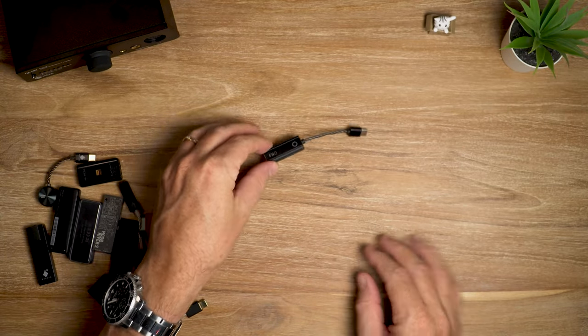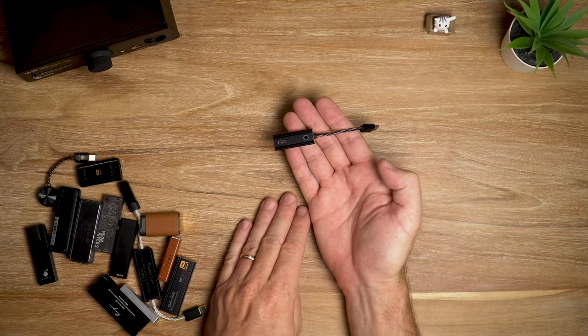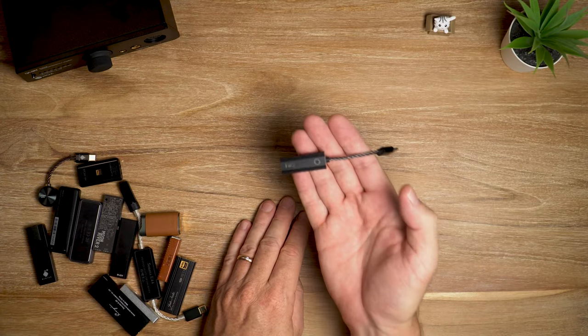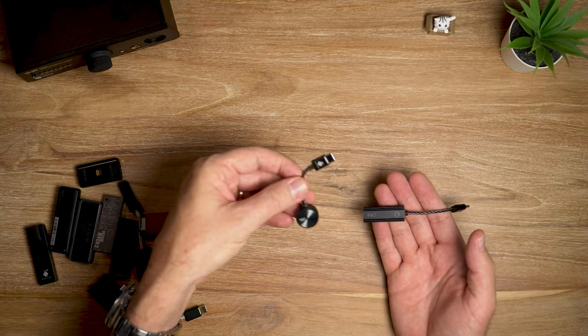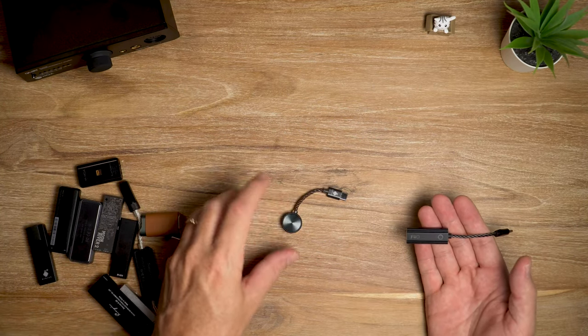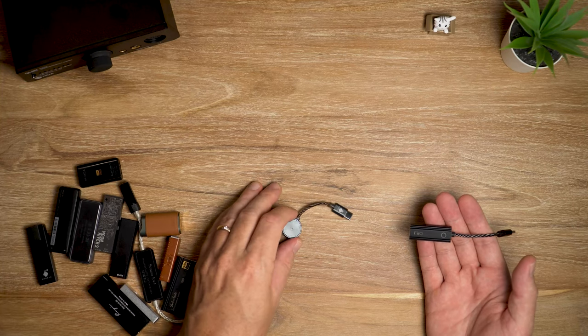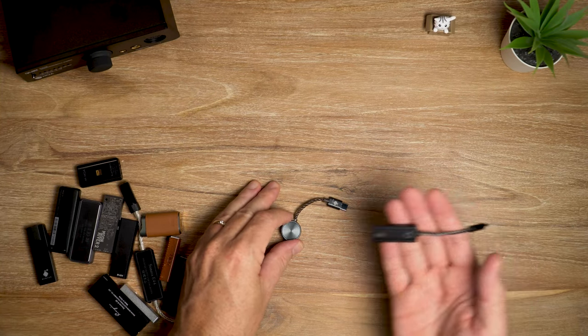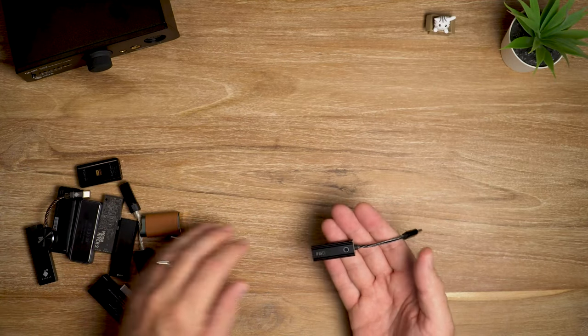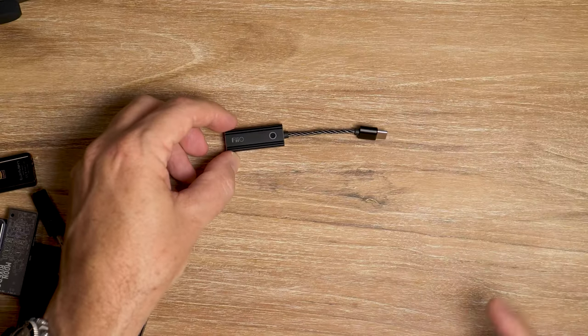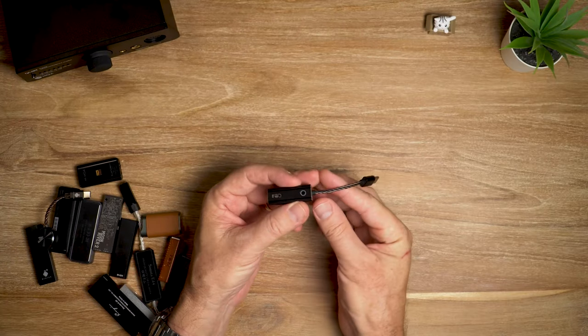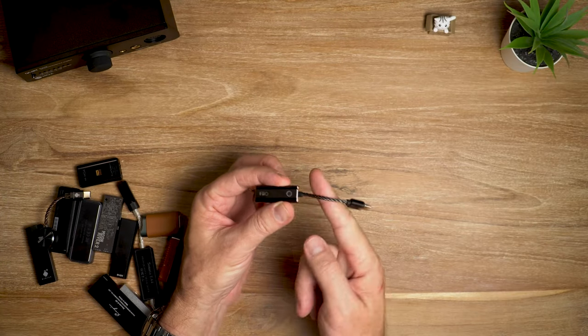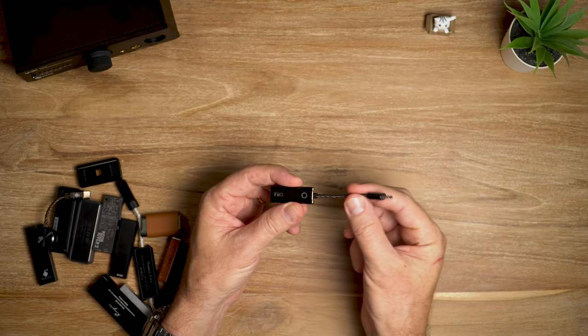Inside we've got a Sabre ES9281 AC Pro DAC chip. That is essentially the same as the HiDiz S3 Pro here, which I believe is the 9821C, and this is the AC. Not sure what the difference is exactly, but it's probably pretty small.